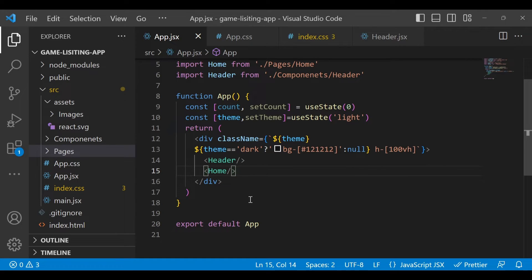In order to set the theme from any component, that component needs to use a particular theme. In that case, we will use the inbuilt hook called useContext. useContext helps us to use that value in any of the nested components.